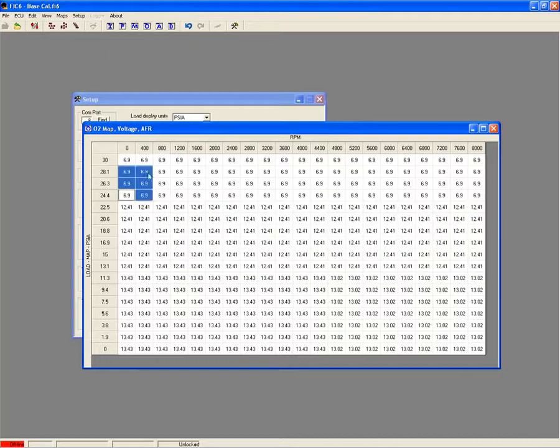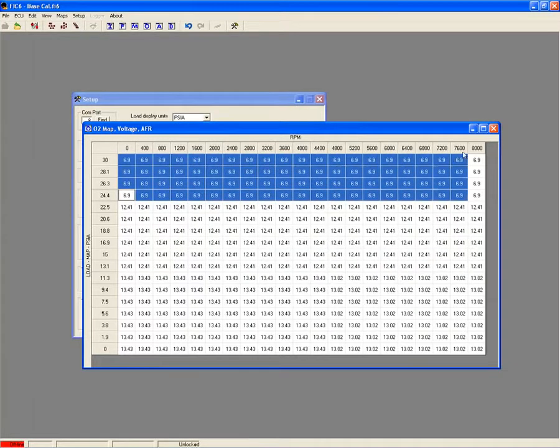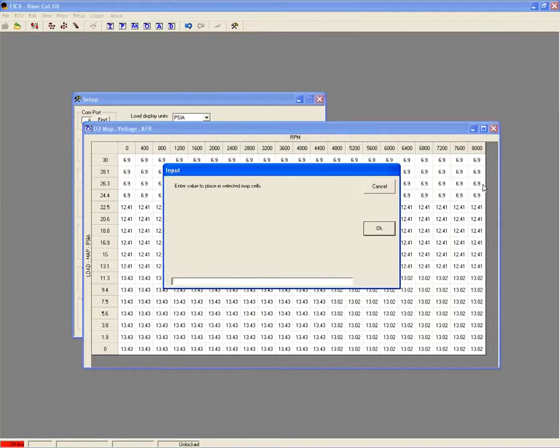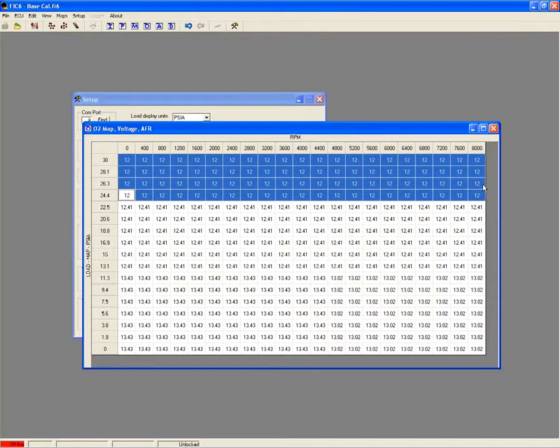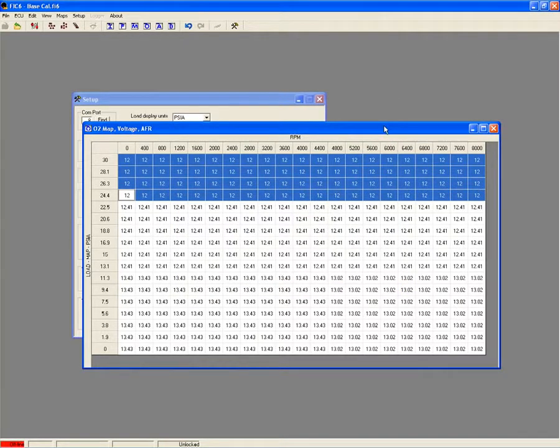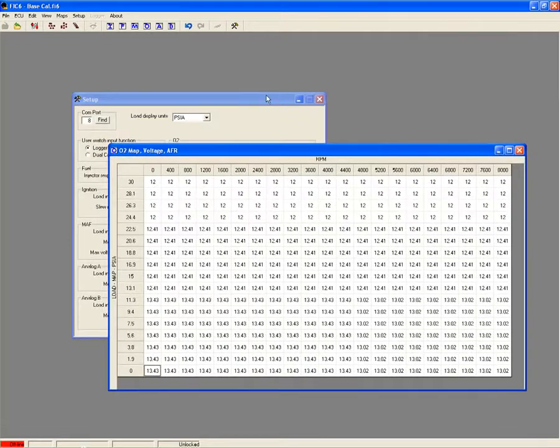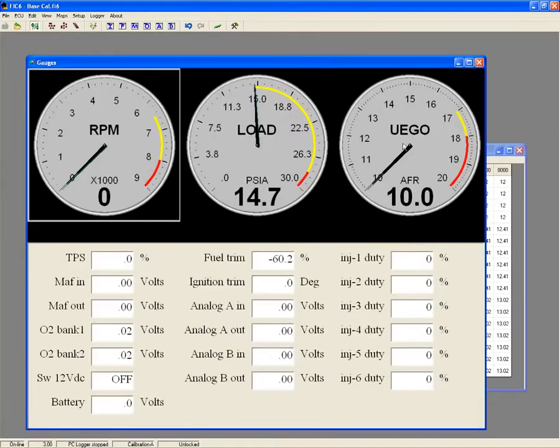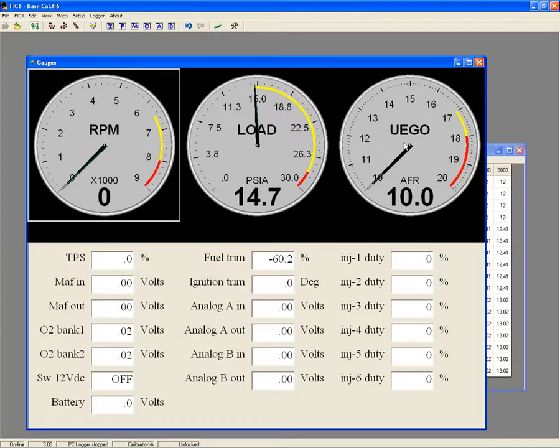The FIC also has an auxiliary input that allows you to connect an AEM UEGO gauge so you can view your air-fuel ratio in real time. The auxiliary input is also loggable so you can view your air-fuel ratio information using the AEM LOG software for easier tune analysis.